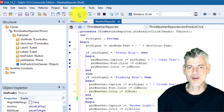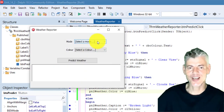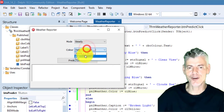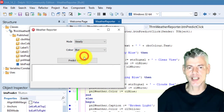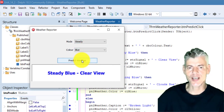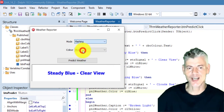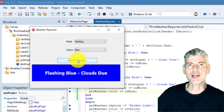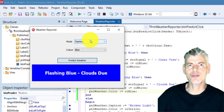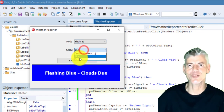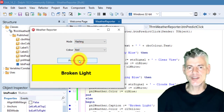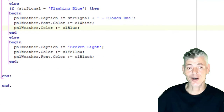Run the program. Select steady and blue from the combo boxes and click the button — verify you still get the same result. Now select flashing in the mode combo box and click the button. The background color and font color are now the inverse of the previous output and the caption changes to flashing blue, clouds dew. Select any other value and we get the broken light.